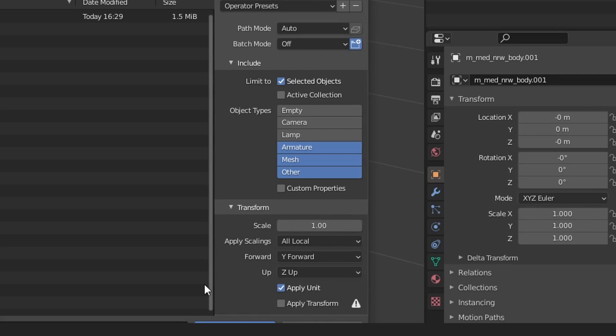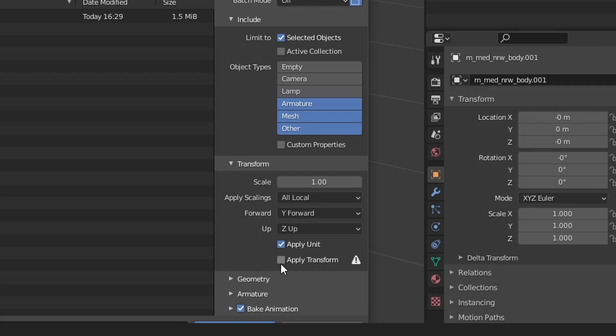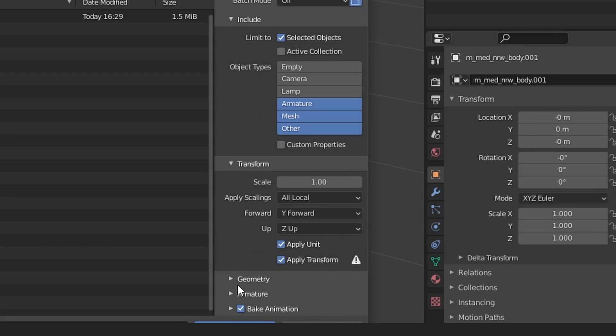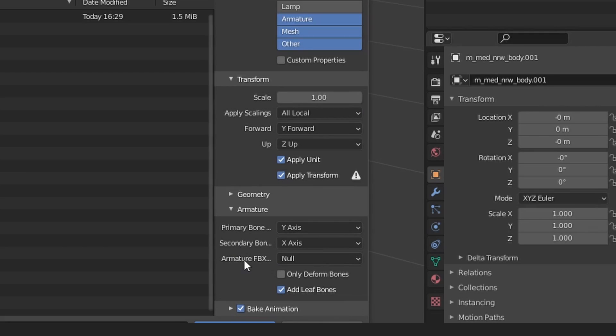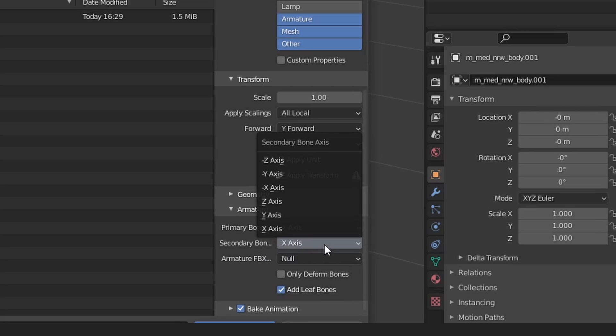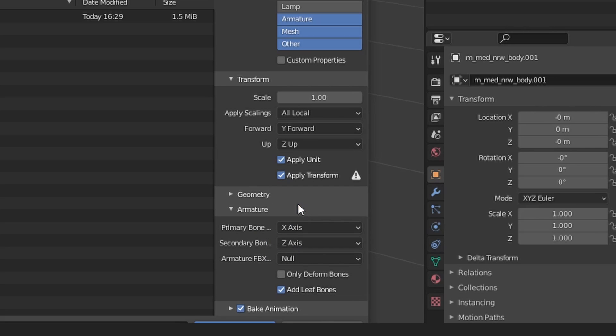And then the Forward down here, we've got to set this back to Y Forward, and then Z Up, and hit Apply Transform right there. And then inside the Armature, we've got to make sure we set these to X Axis and I believe it was Z.